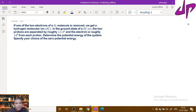If one of the two electrons of the H₂ molecule is removed, we get a hydrogen molecular ion H₂⁺. In the ground state of the H₂⁺ ion, the two protons are separated by roughly 1.5 Ångströms and the electron is roughly 1 Ångström from each proton. Determine the potential energy of the system and specify your choice of the zero potential energy.